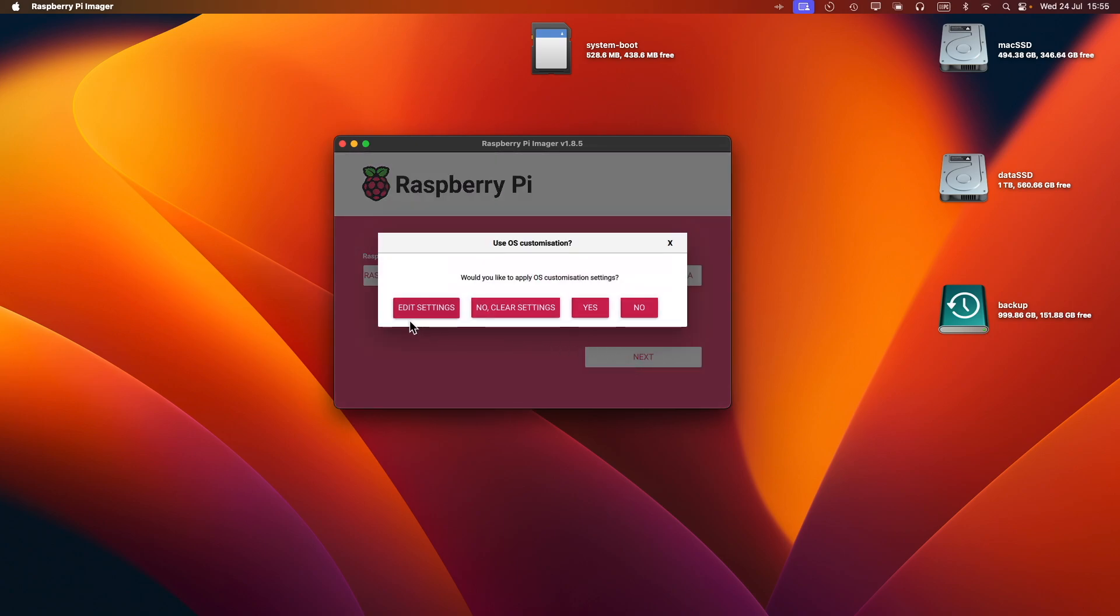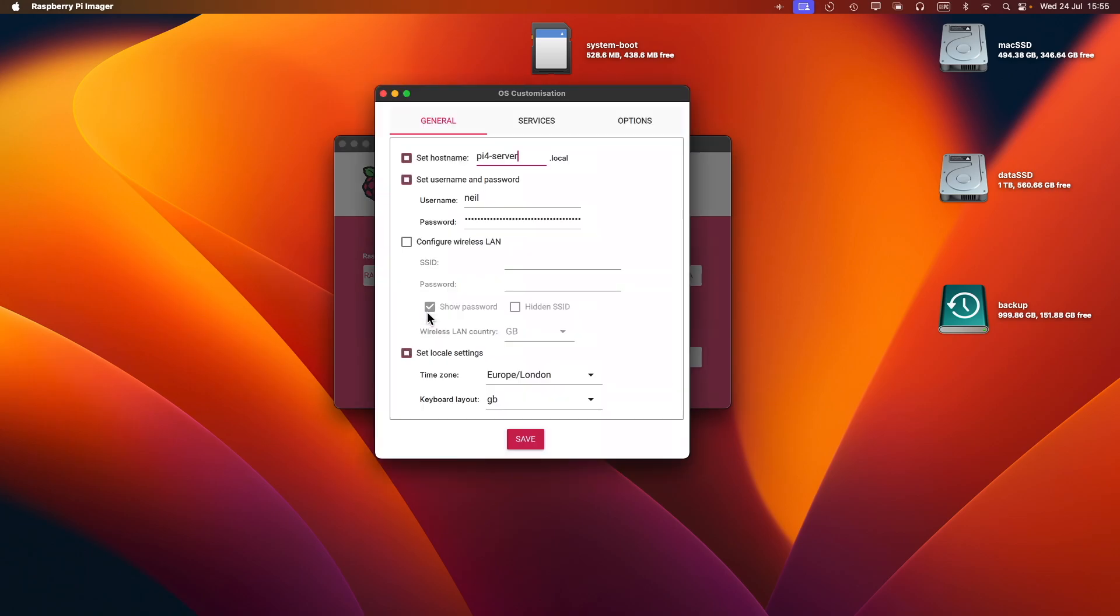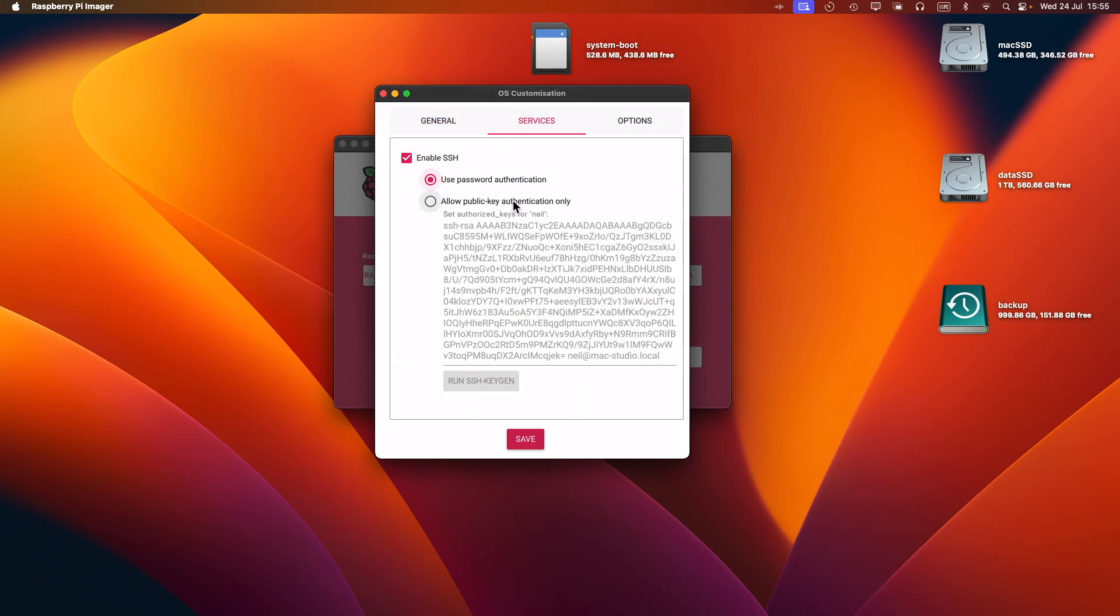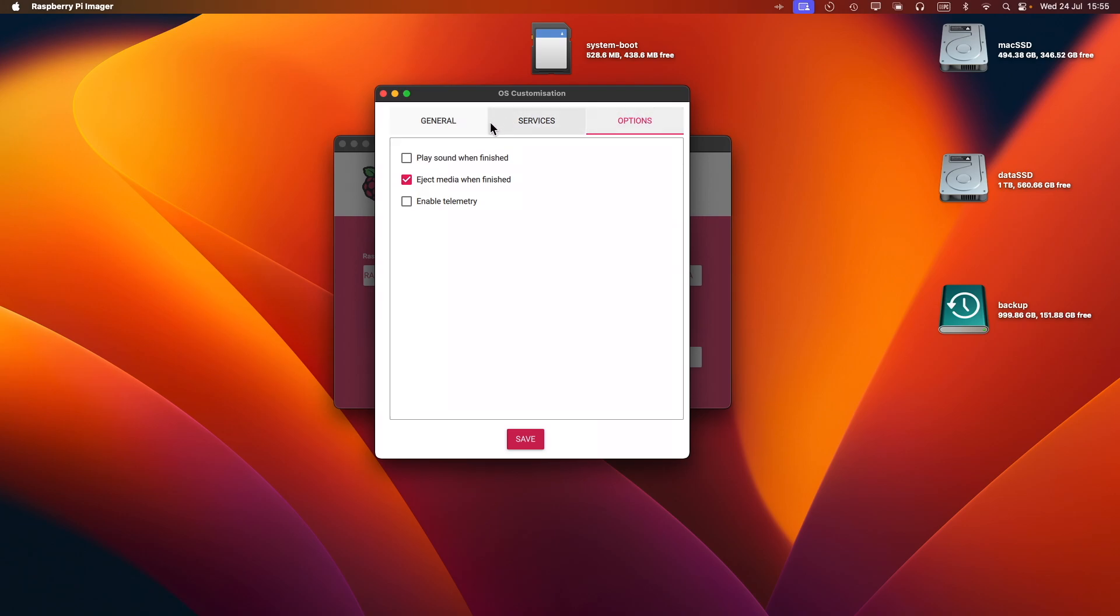At this point, you can do some operating system customization. You can set the system name, username and password, and any Wi-Fi settings you want to apply. I'm not going to because it's got a wired connection in this case. For SSH services, I can upload a public key if I wanted to, but at the moment I'm not going to do that.